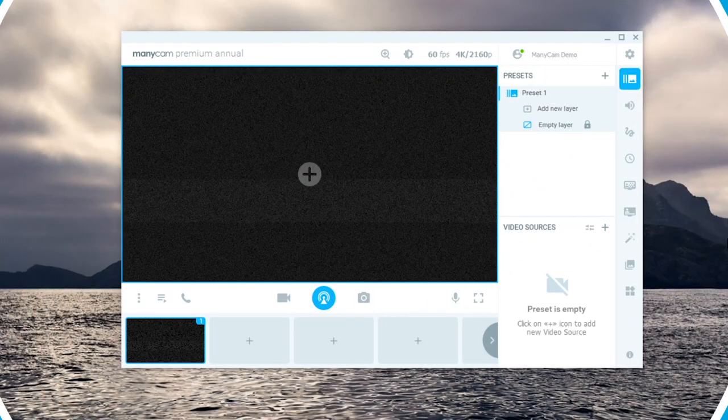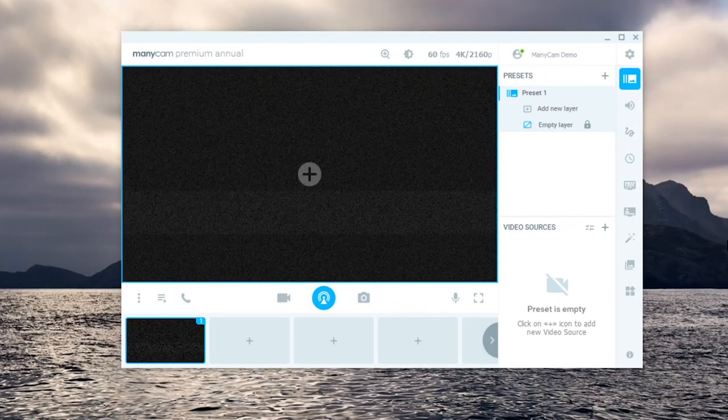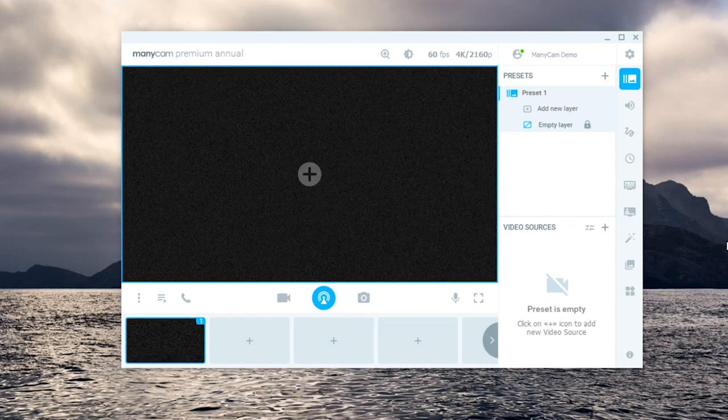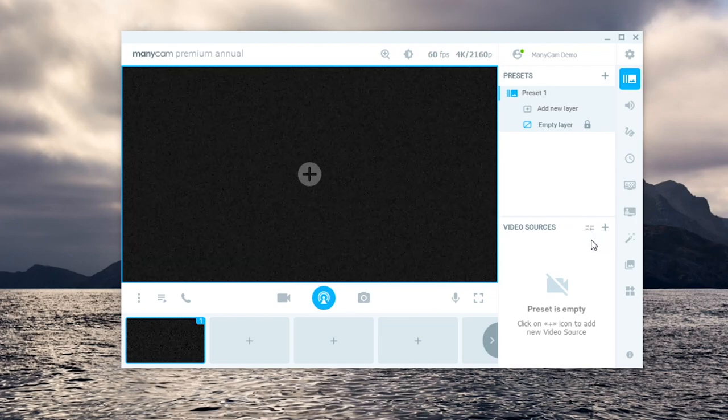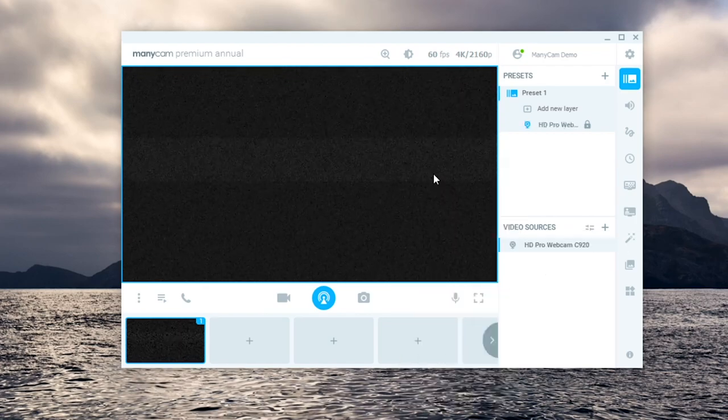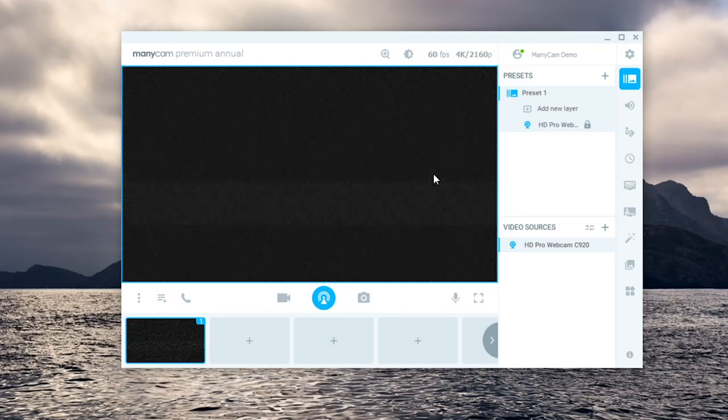Let's start by opening Manicam. One way of connecting your webcam is to click on the main video source here and select it among the options.